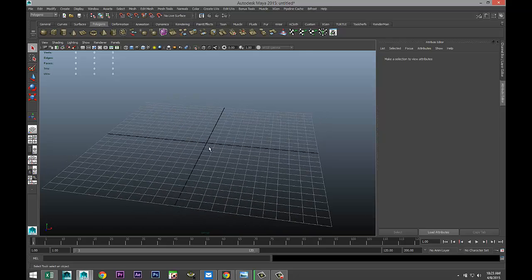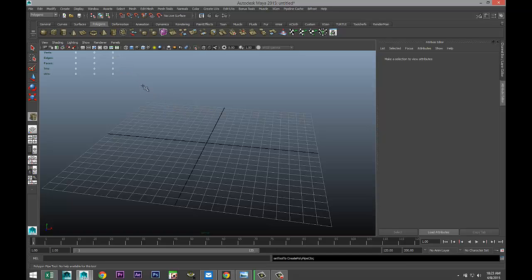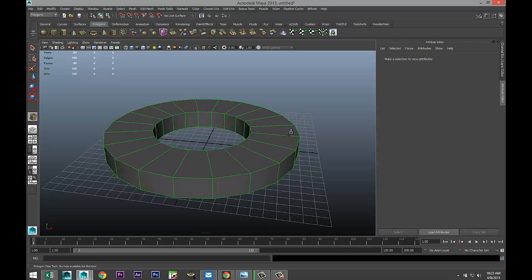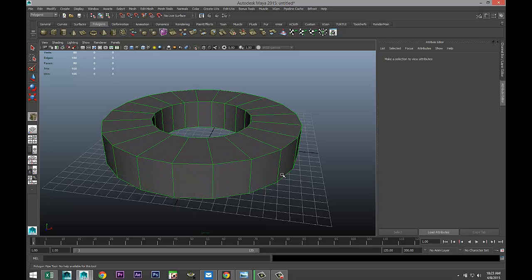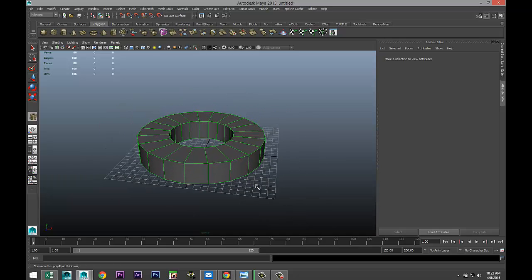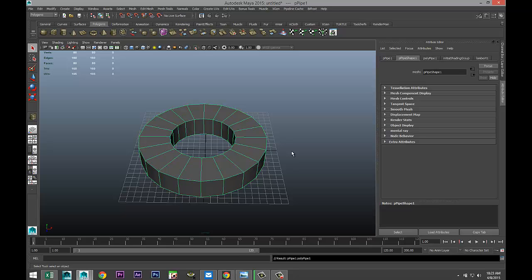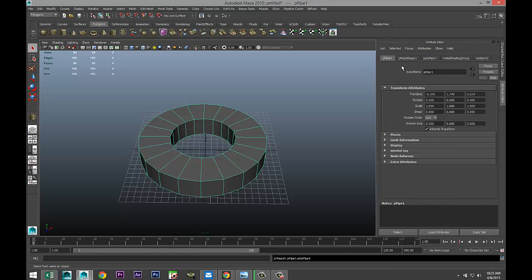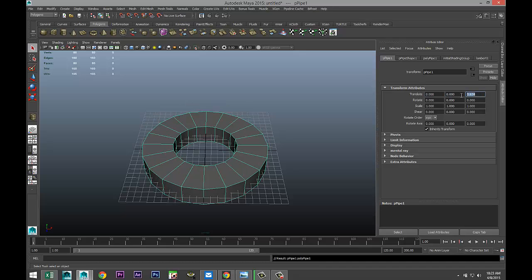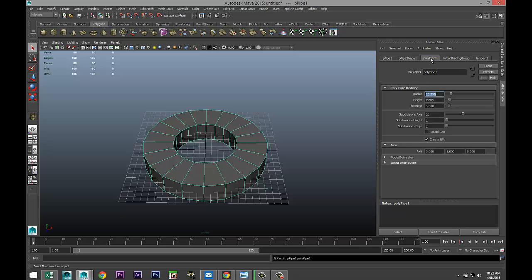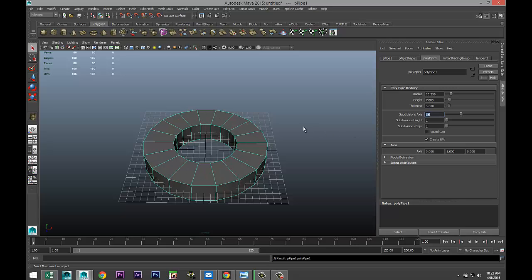We're going to start by creating a polygon pipe. We're going to pull that out and pull that up. Now it's critical to have the right amount of subdivision, otherwise it's not going to work. We're going to go to our attribute editor, go to our poly pipe that we created, and first set our translate values to zero so it's nice and centered. Then we're going to go to our poly pipe and make sure that this pipe has exactly 18 subdivisions.